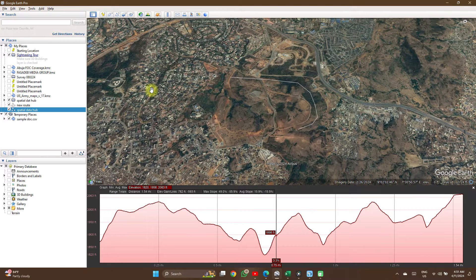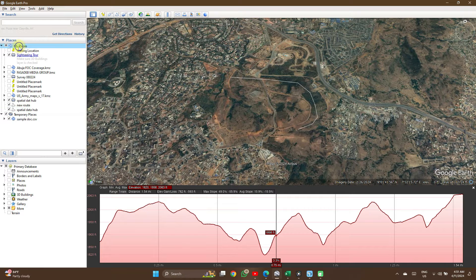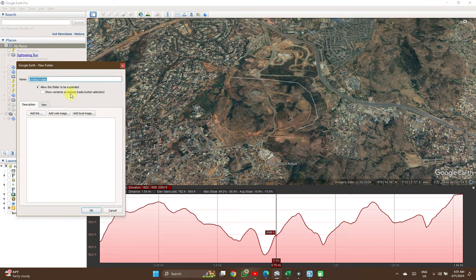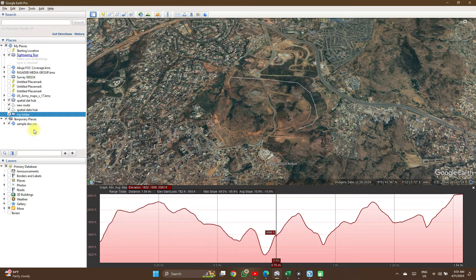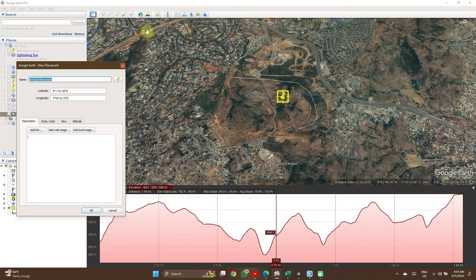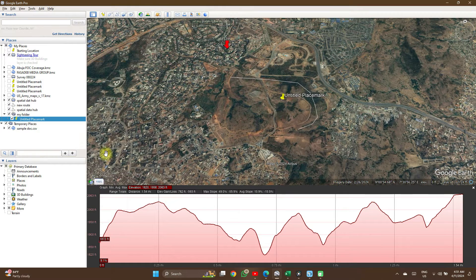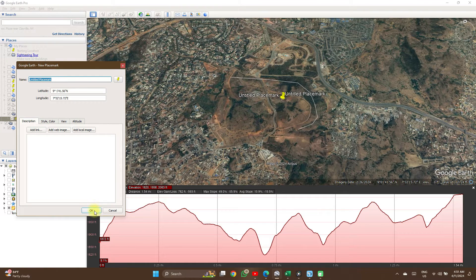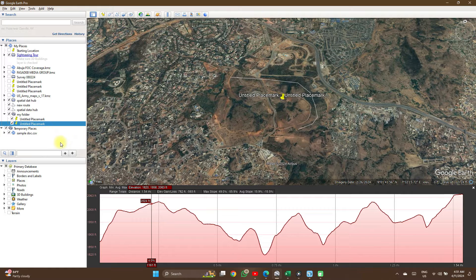If you want to show elevation of specific points on your location, you can easily create a folder here — My Folder — then under My Folder you can go on to Add Points as you want. When you add points, you can't view the elevation as one, but you can export it and proceed to the next step.